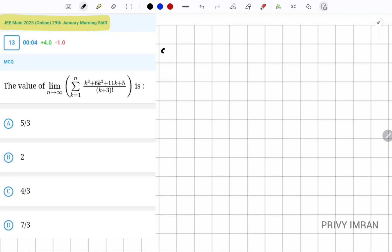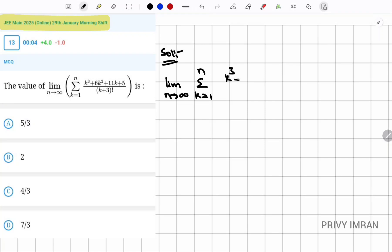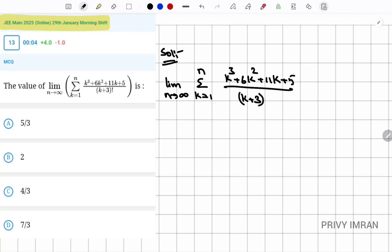Now let me solve this question. First of all let me write the given function: limit n tends to infinity, sigma k equal to 1 to n, (k³ + 6k² + 11k + 5) divided by (k+3) whole factorial.